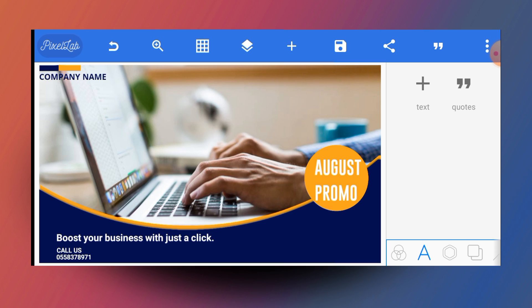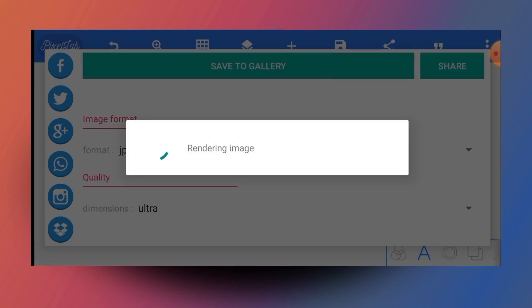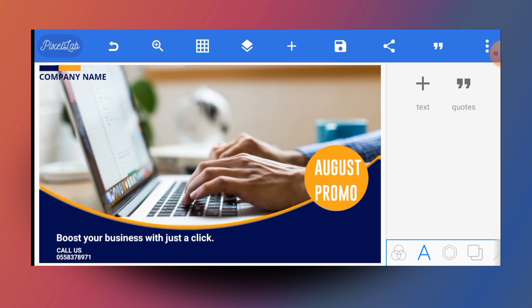So basically this is how to design a simple business flyer in PixelLab. If you want to download the app, the link is in the description. If you want to join my Telegram community where we share graphic design resources, the link is equally in the description. I also have a free graphic design resource ebook for smartphone graphic designers — the link is in the description. Send me a message on WhatsApp to get a free copy. Go ahead and save this work. Thank you so much for watching this tutorial — if you haven't subscribed yet, please do, and also like, comment, and share this video with your friends. Bless you.